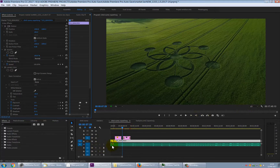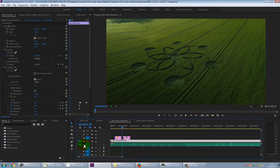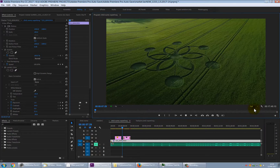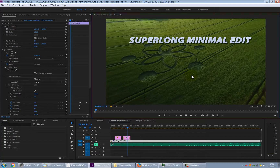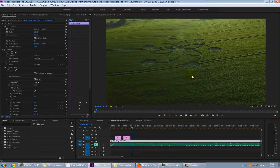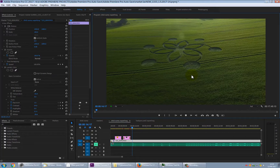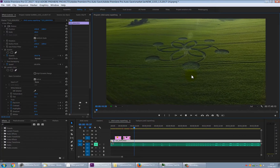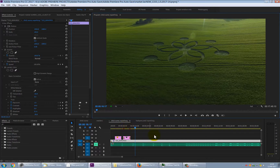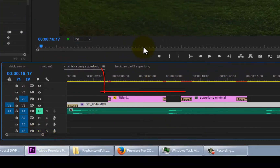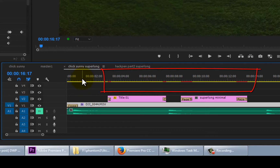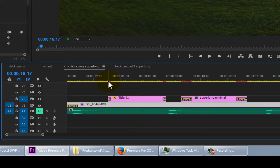At half quality it's pretty smooth; at full quality it starts to struggle when titles come on. Down on the timeline you'll notice different colors — these colors denote whether the processor is going to struggle during those effects. Yellow is not bad, green is perfect, and red is bad, meaning it's not going to play back in real time.